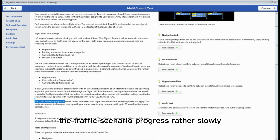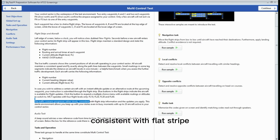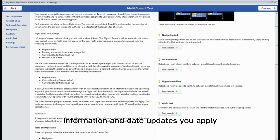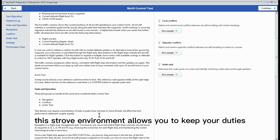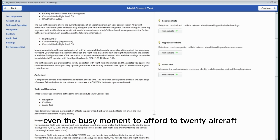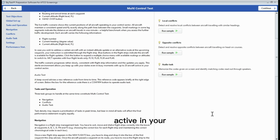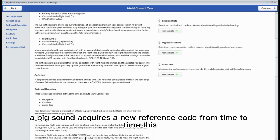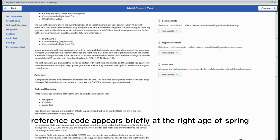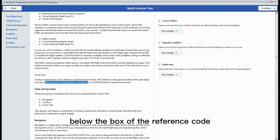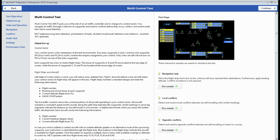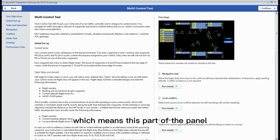The traffic scenario progresses rather slowly, consistent with flight stripe information and updates you apply. This environment allows you to keep up with your duties even during busy moments, with up to 20 aircraft active in your control sector. A beep sound activates a new reference code from time to time. This reference code appears briefly at the right edge of the screen. Below the box of the reference code, there is a confirm button to operate the audio task.